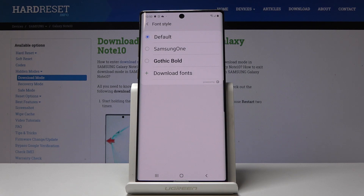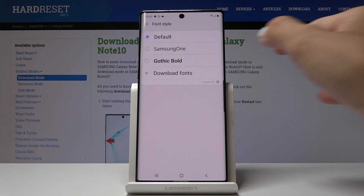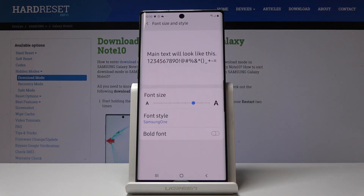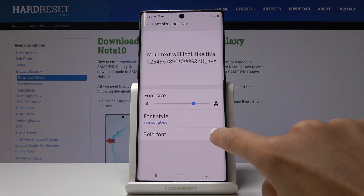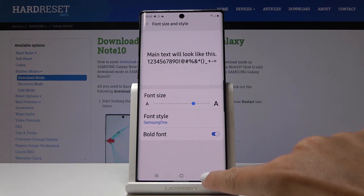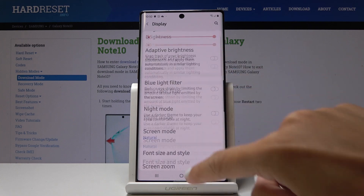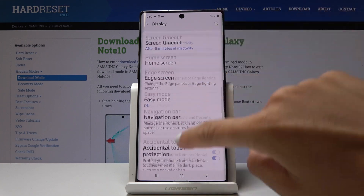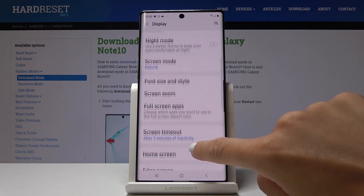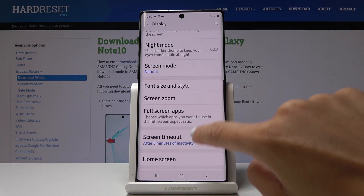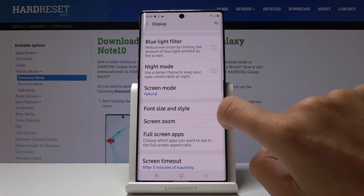You can pick the default Samsung one, Gothic Bold, or you can download some font if you want to. I will pick Samsung One for example, and you can also bold your font if you want to, and as you can see now everything is in this new bolded font.